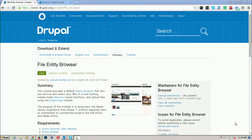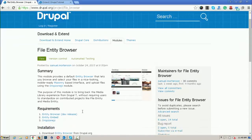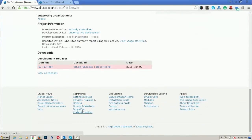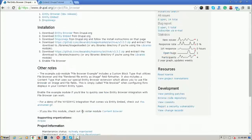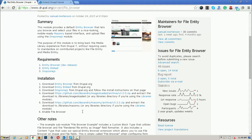This module normally provides an interface for uploading and inserting images into the CK editor and this module is only available for Drupal 8. In Drupal 7 this module was not available.